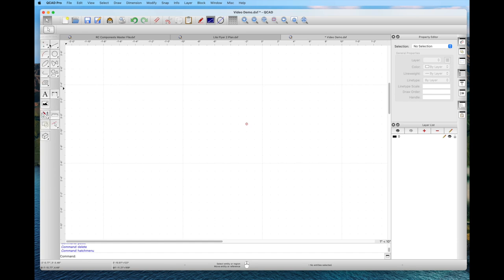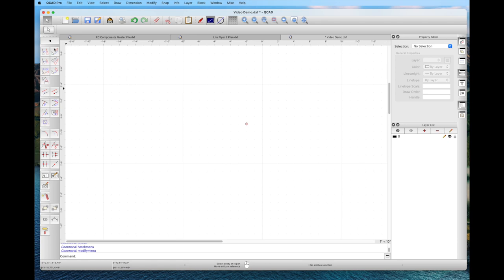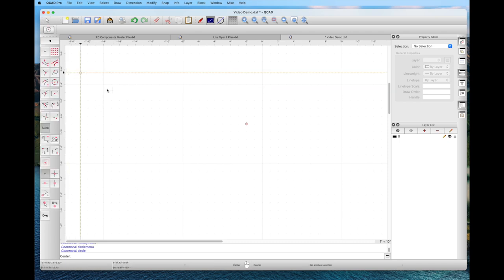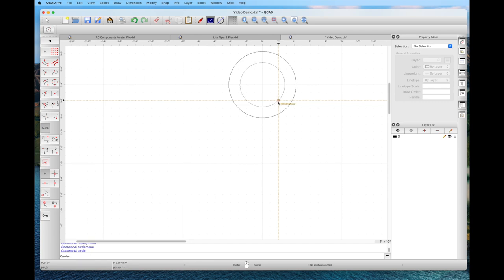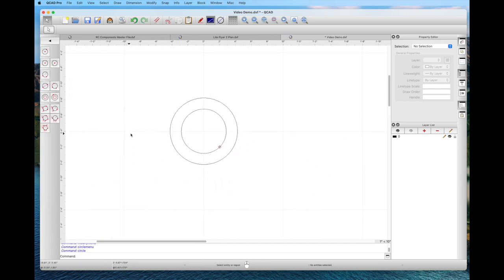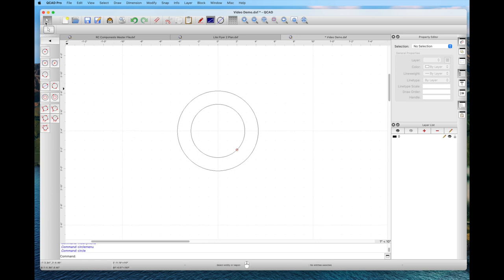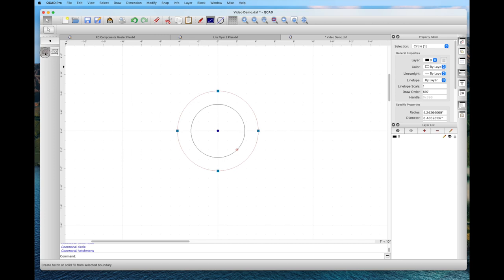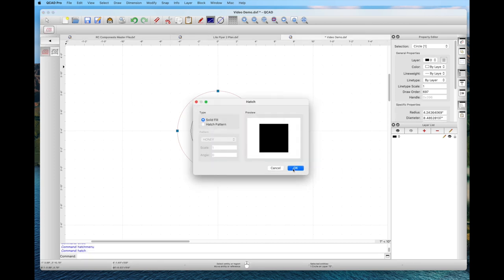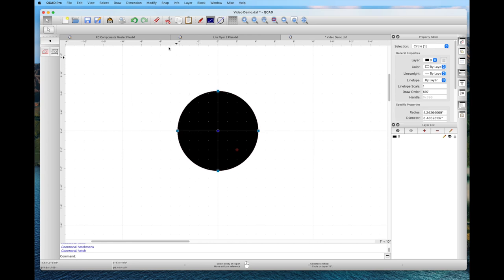Next we'll look at the hatching tool, which lets us fill in various objects. We'll draw a circle. To use hatching, you have to first select an entity. So we select the circle and then use the hatch tool. The hatch pattern can be solid black — we click that and the entire circle fills in black.